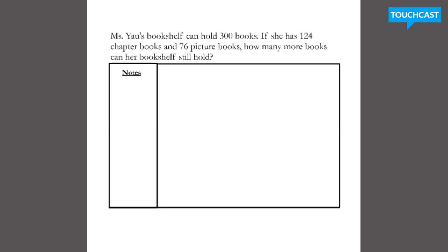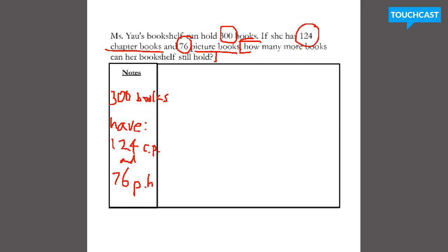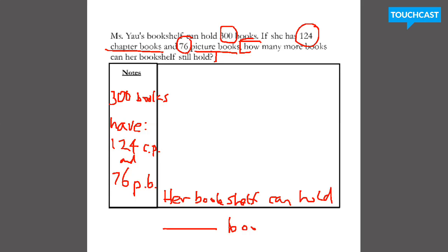All right, second to last one. Miss Yao's bookshelf can hold 300 books. If she has 124 chapter books and 76 picture books, how many more books can her bookshelf still hold? So I'm going to quickly take notes: can hold 300 books in all; I have 124 CB chapter books and 76 PB picture books. How many more books can her bookshelf still hold? Her bookshelf can hold blank books.